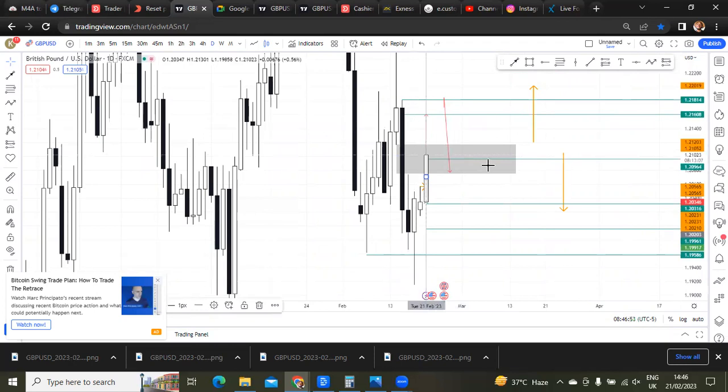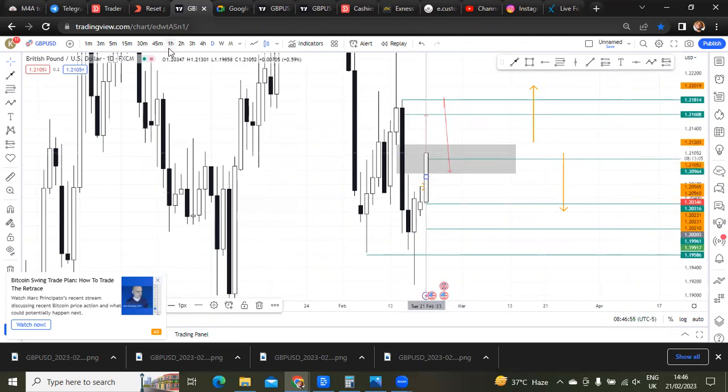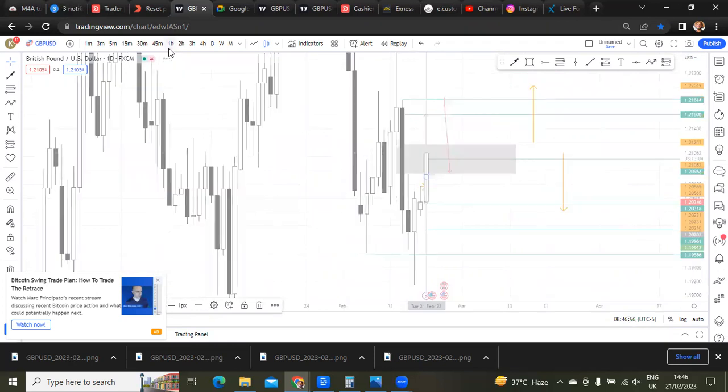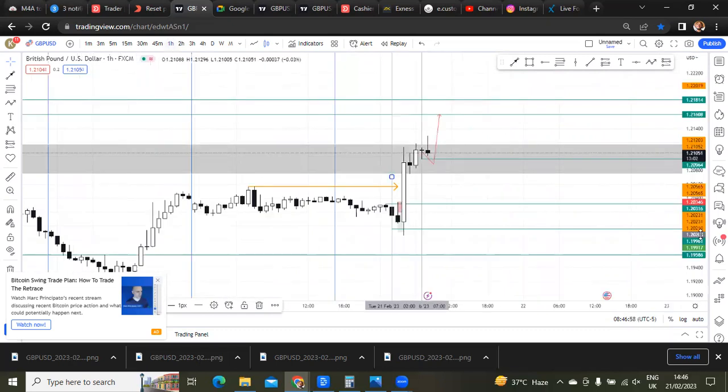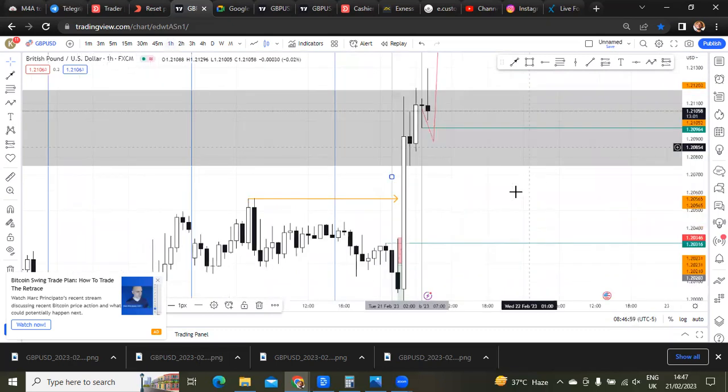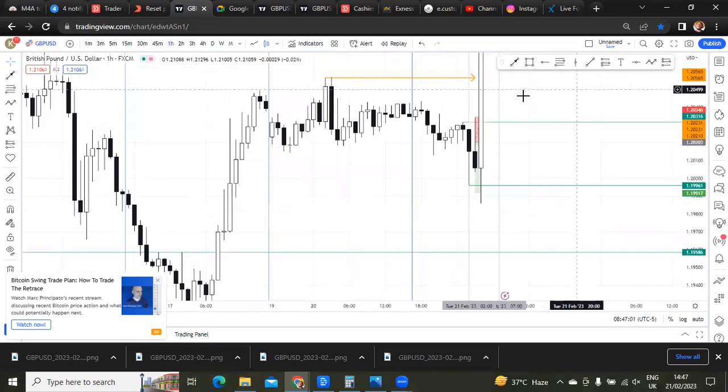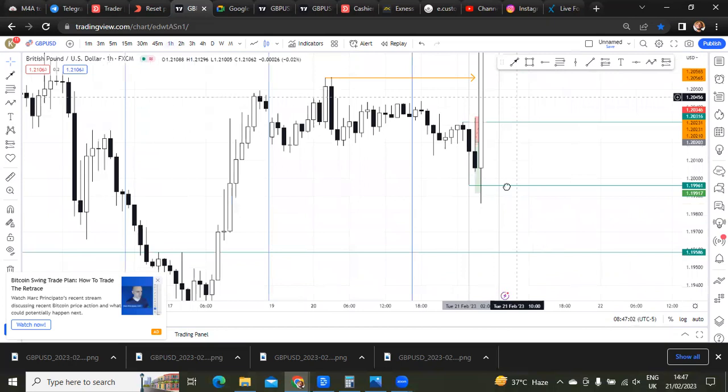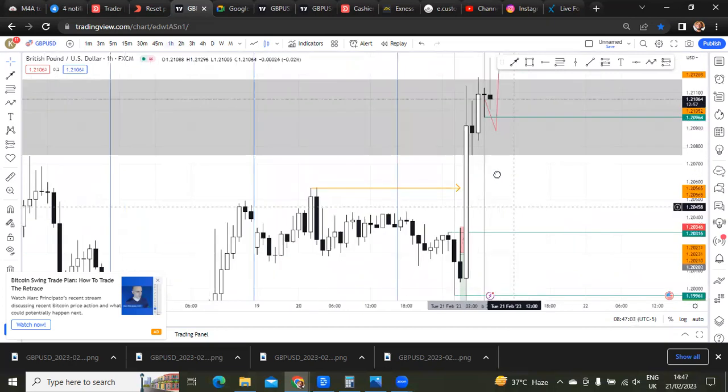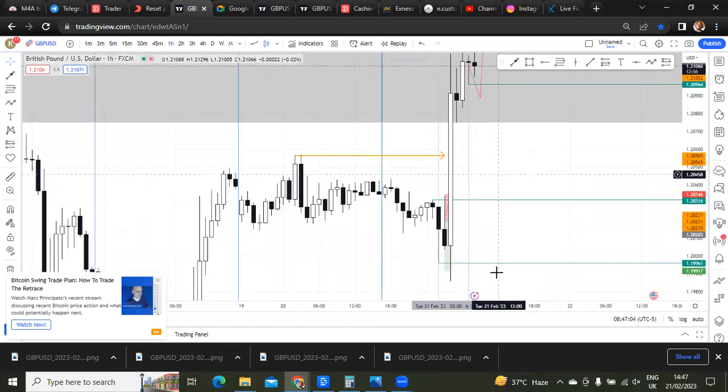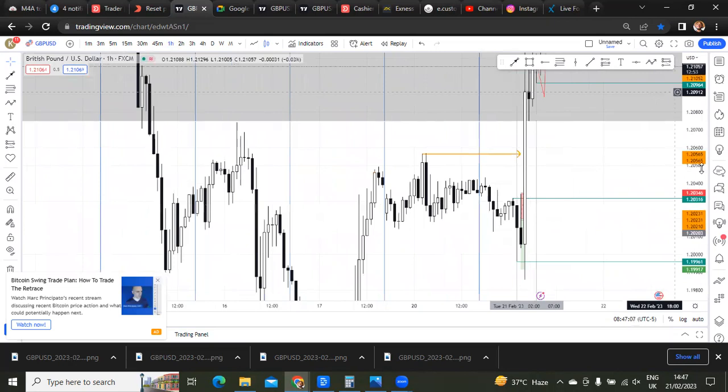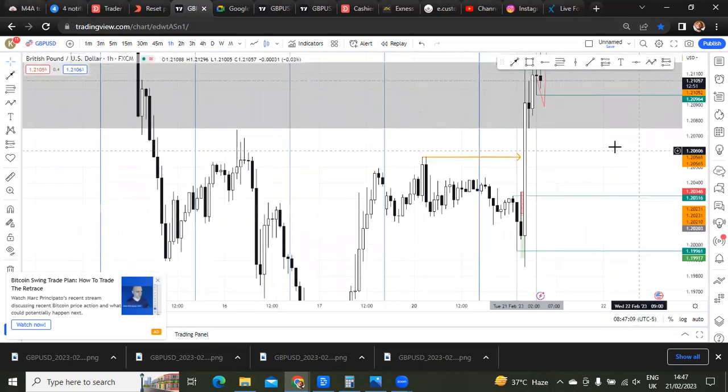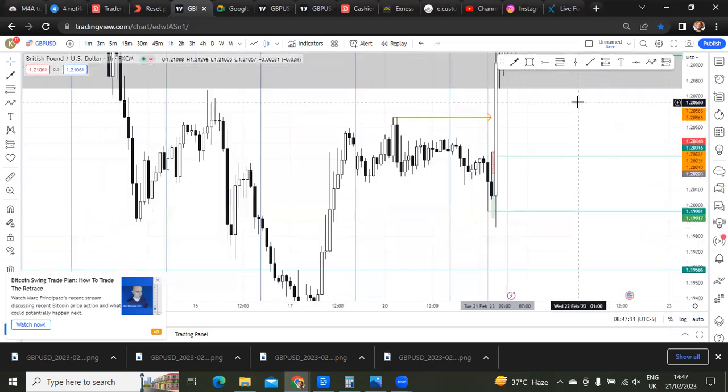I was having a bullish bias in London session, but then I was pretty careful because I have to follow what my one hour is showing me rather than what the daily is telling me, because the one hour makes up the daily.